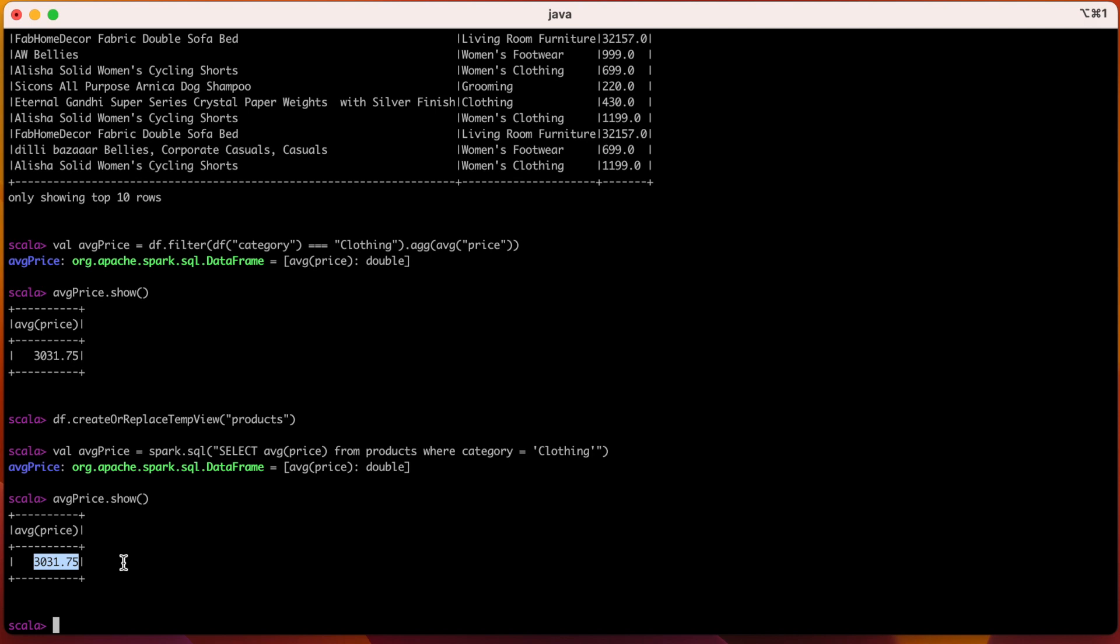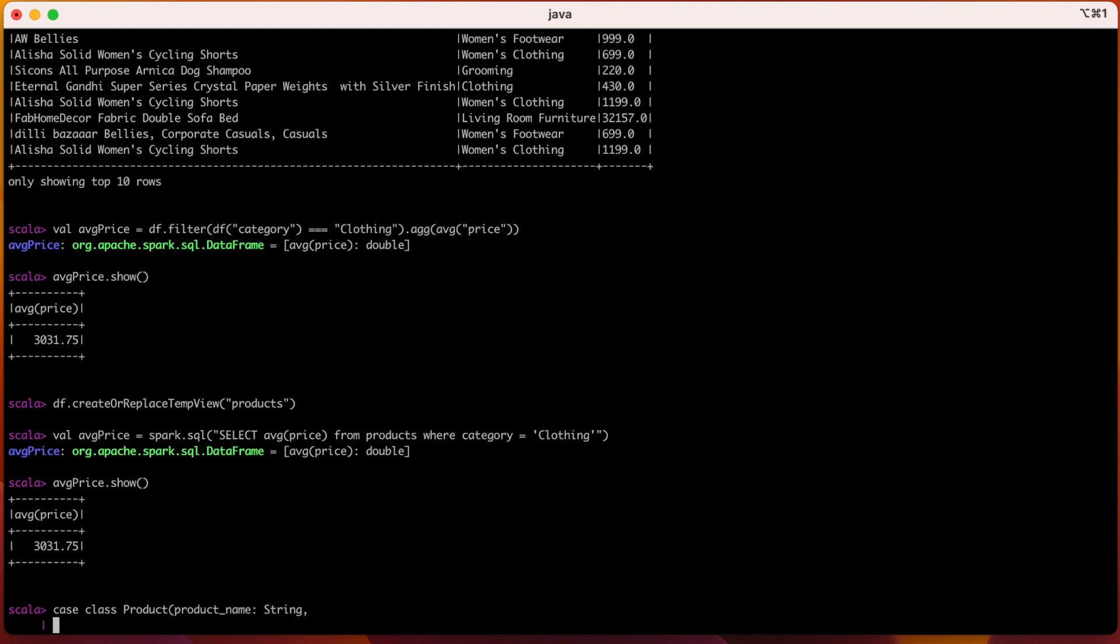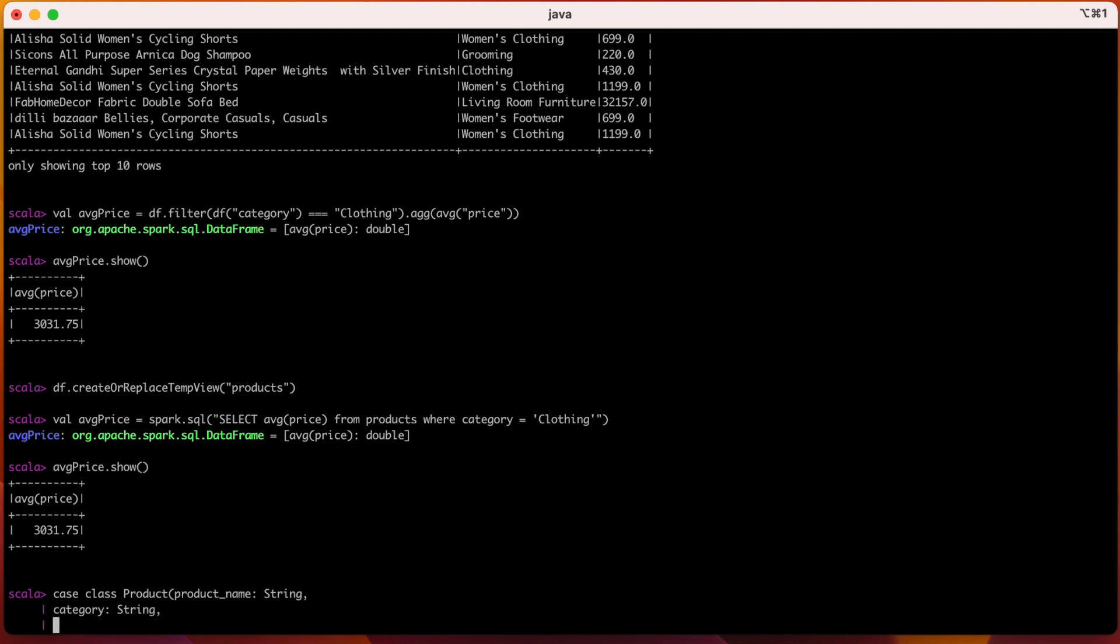Let us see an example to load and explore Dataset in Spark. In the above example explaining DataFrames, we created a DataFrame called df from the CSV file called products. We will be using same DataFrame df and converting it to a Dataset. So in order to convert it to a Dataset, a Dataset needs to have a definition for the data. So let us define the data in the form of a case class. So let me create a case class called products. And I will give the column names as product_name which is of type String, and the other column name is category, which is also of type String, and the other column name is price which is of type Double.